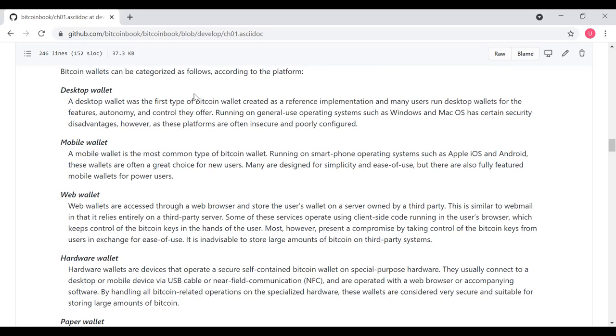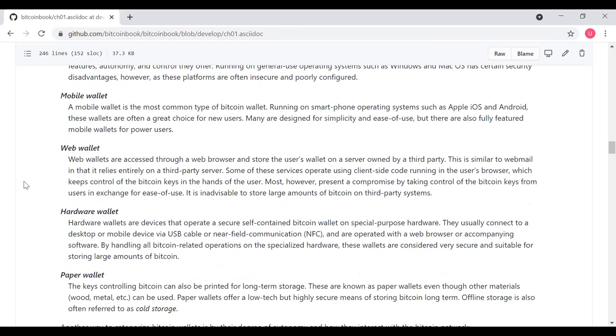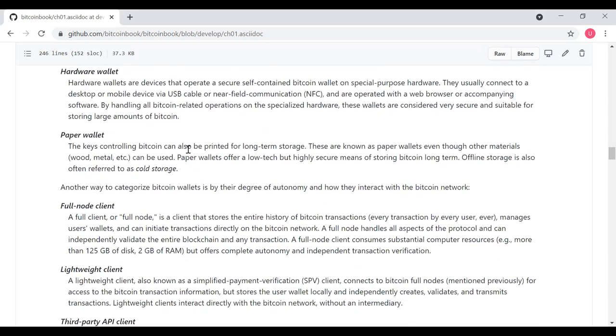Hardware wallets are devices that operate as a secure, self-contained Bitcoin wallet on special-purpose hardware. They usually connect to a desktop or a mobile device by a USB cable or near-field communication and are operated with a web browser or company software. By handling all Bitcoin-related operations on the specialized hardware, these wallets are considered very secure and suitable for storing large amounts of Bitcoin. These are probably the most secure. The last one is paper wallets. The keys controlling Bitcoin can also be printed for long-term storage. These are known as paper wallets, even though other materials like wood, metal, and so on can be used. Paper wallets offer a low-tech but highly secure means of storing Bitcoin long-term. Offline storage is often referred to as cold storage.